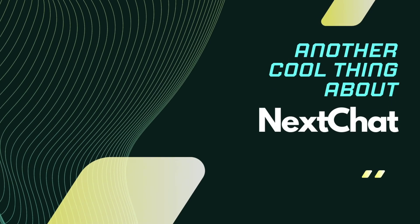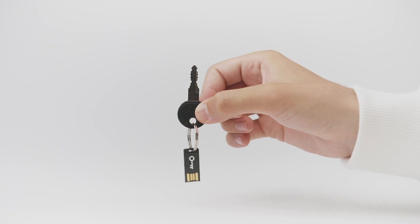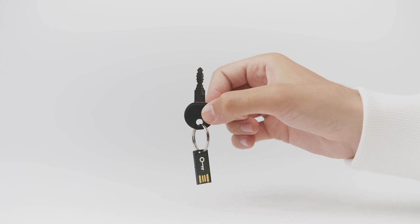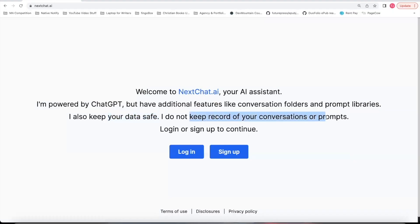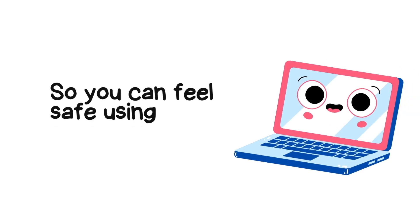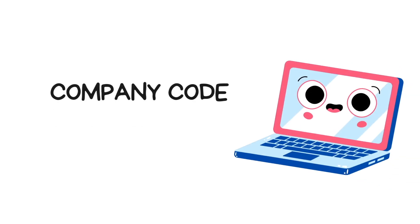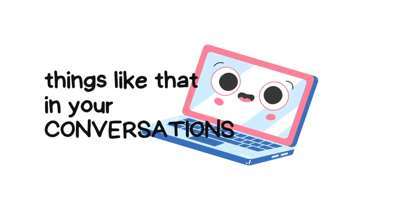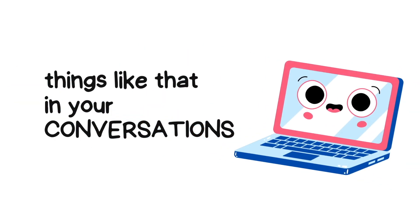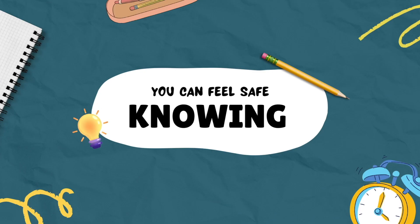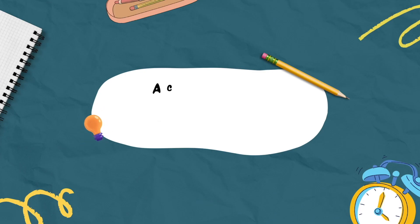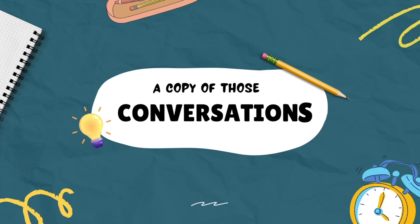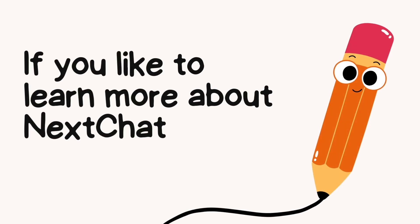Another cool thing about nextchat, it keeps your data safe. Nextchat does not keep a record of your conversation or prompt data, so you can feel safe using company code, client code, things like that in your conversations. And you can feel safe knowing that nextchat will not keep a copy of those conversations.